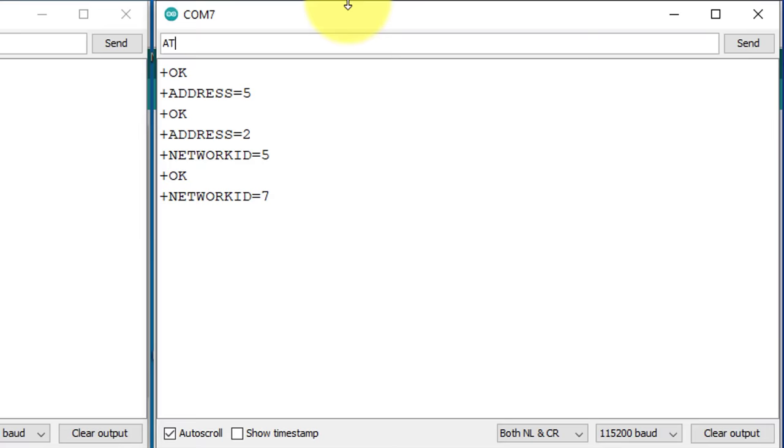Finally, I will check the current frequency band of this module. Since I want to use the default frequency, so I will not change it. Now we have configured both modules.